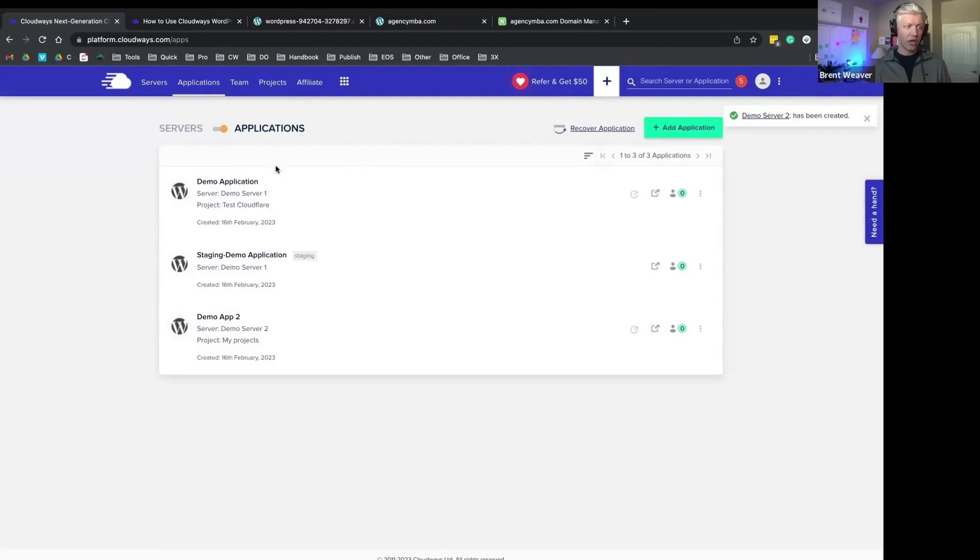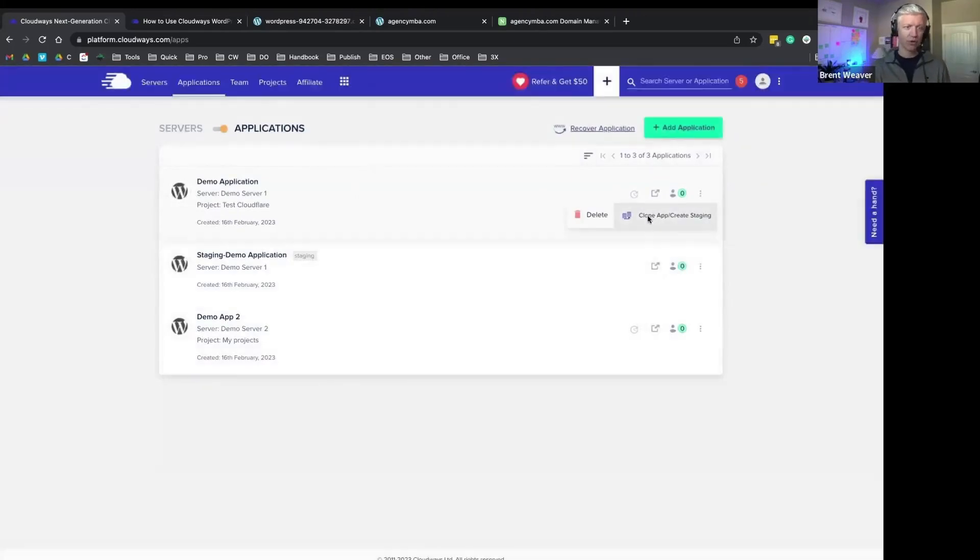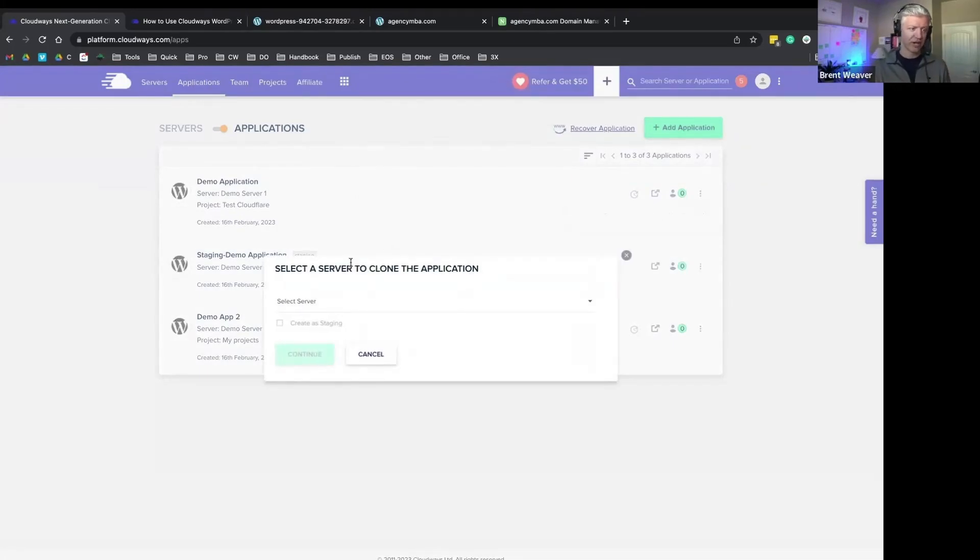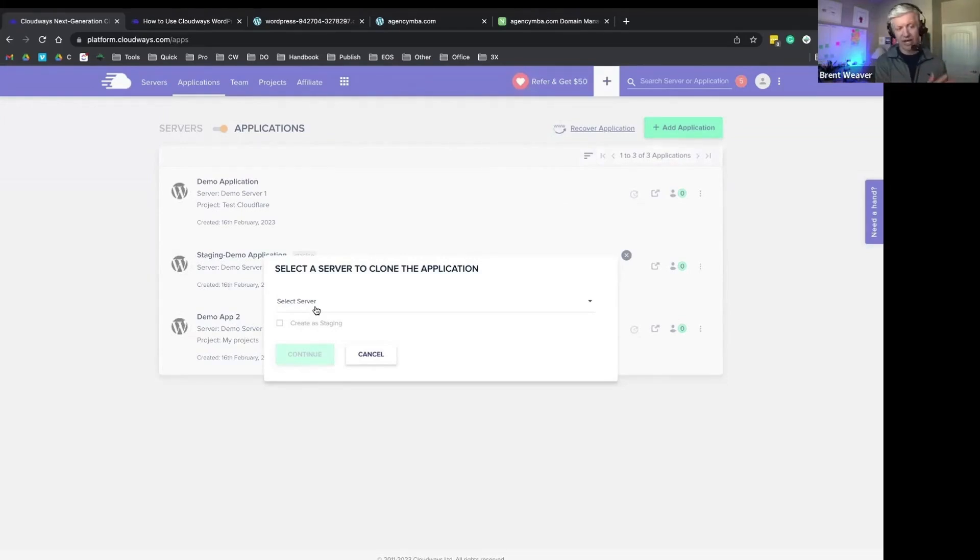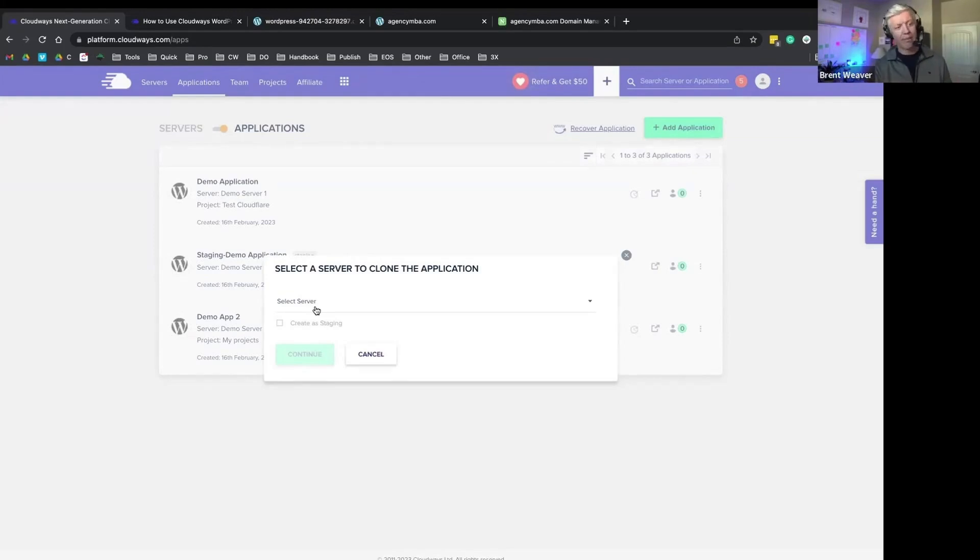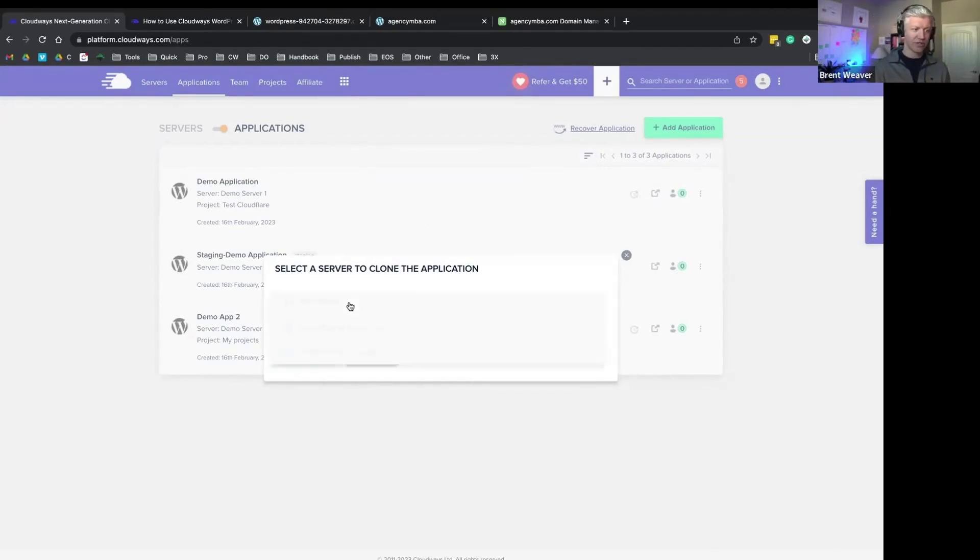If you want to clone an application or a server, all you have to do is go to your application, click on these three dots, and you can clone app or create a staging environment. So if you just built a website for restaurant A, and you just signed another client that's restaurant B, and you just want to copy that other site and start with that as your starting point, you can simply go to that application and clone that application over to a different server.